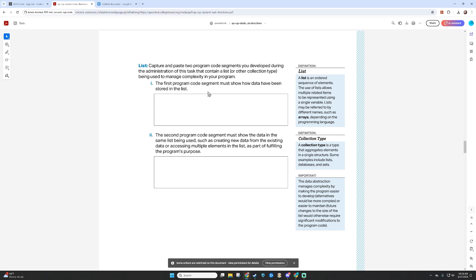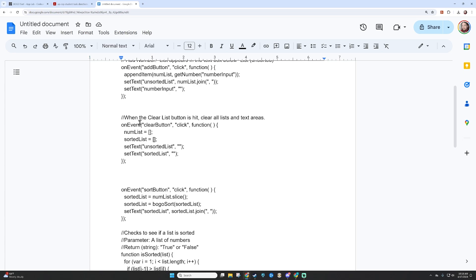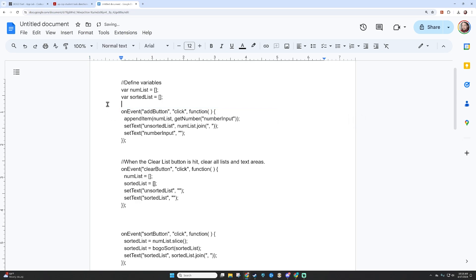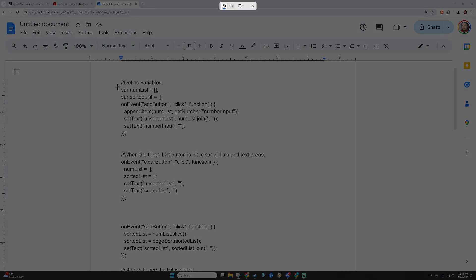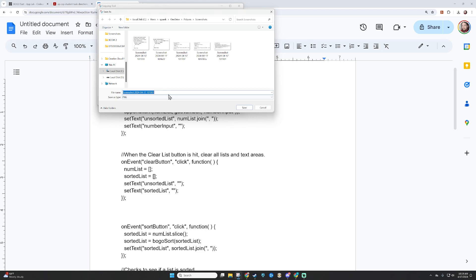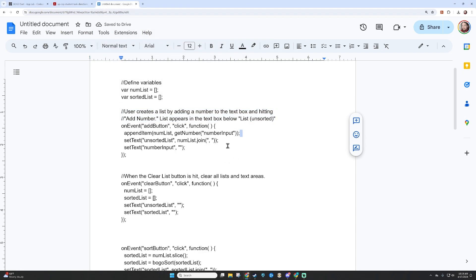The first program code segment must show how data have been stored in the list. Way up at the top, this on-event handler is where the user creates the list by adding a number to the text box and hitting Add Number. I'm going to temporarily delete the comments so you can also see the list definition and how the list gets populated. I'll grab that — this is my list definition — and save it as list definition. Then I'll undo what I did to make sure the comments stay.